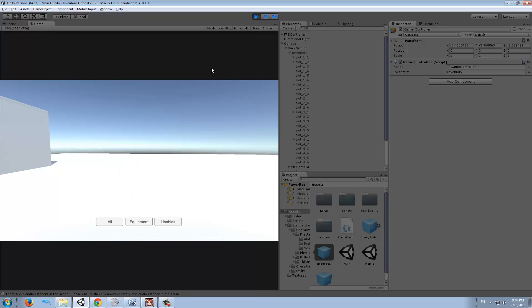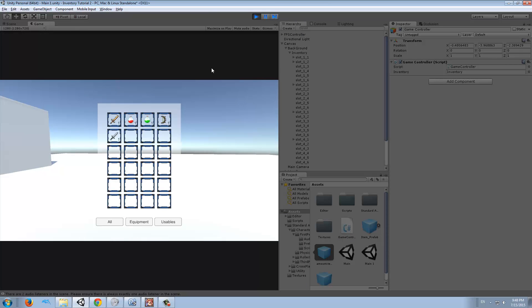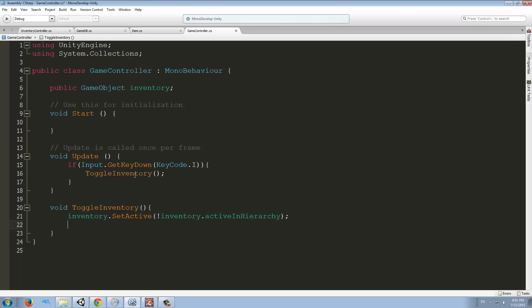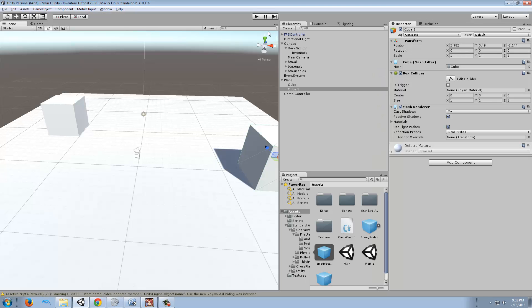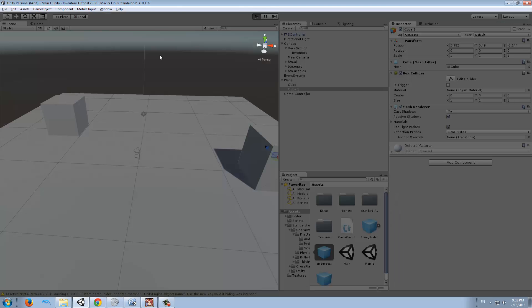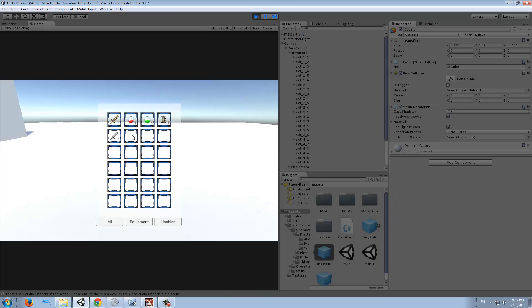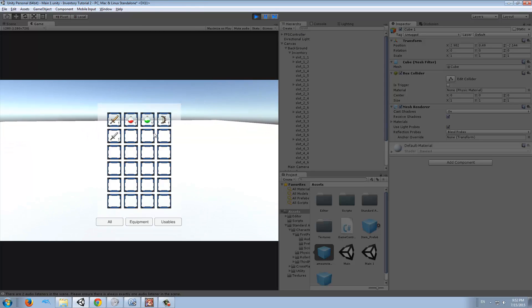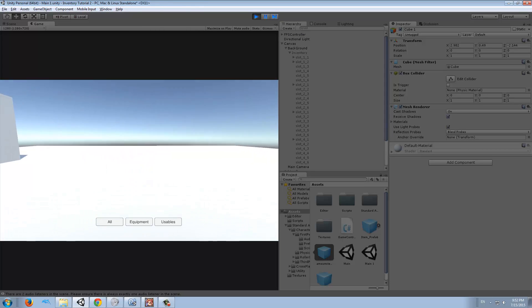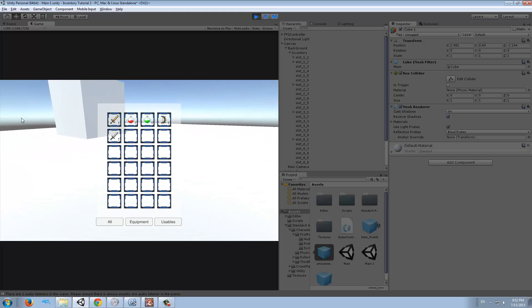Let's try it. Whenever I press I, there you go, on, off. There's one more thing we want to add, and that is the cursor will be visible if the inventory is active. If it's not, then we'll make it invisible. Now it should be visible. You can see the cursor, and now you can't.